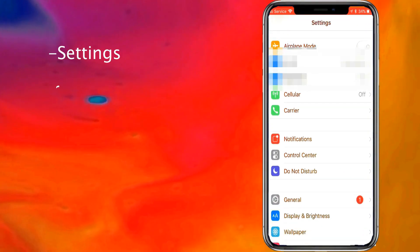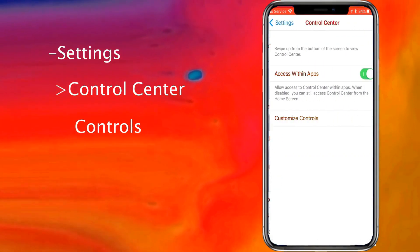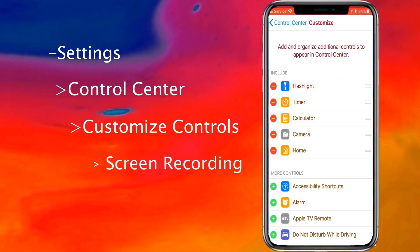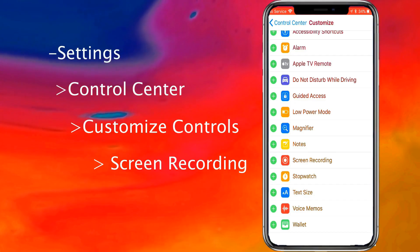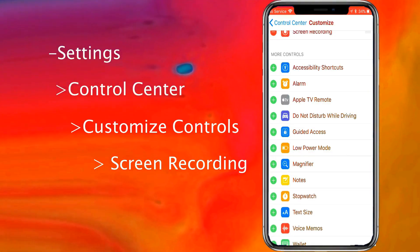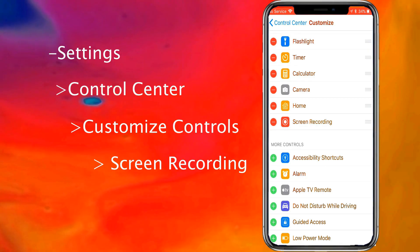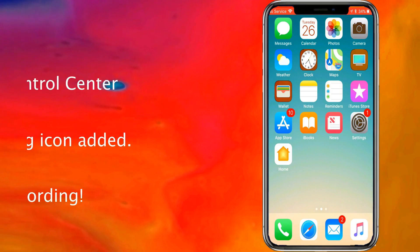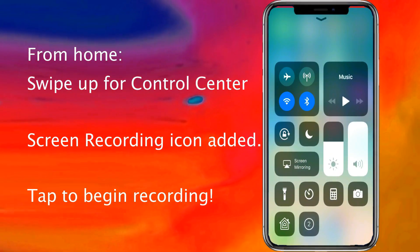First, go to Settings and scroll down until you get to Control Center. Go ahead and tap that, then tap Customize Controls. Scroll down and somewhere at the bottom it should say Screen Recording — go ahead and tap that green icon. As you can see, it's now included in your Control Center. Whenever you go home and swipe up, you will be able to see your Screen Recording icon.